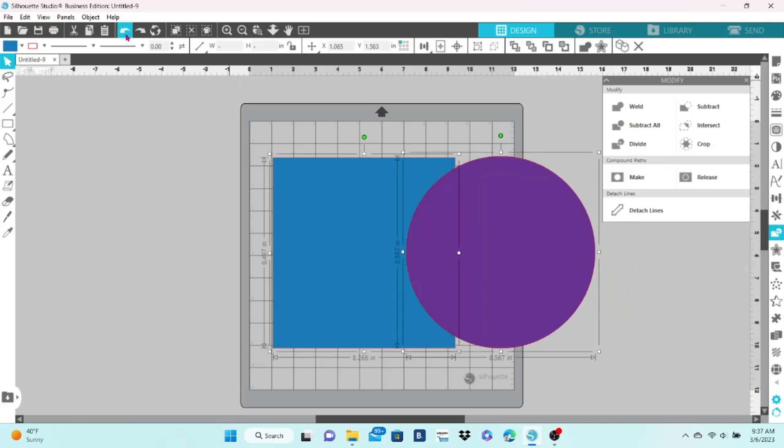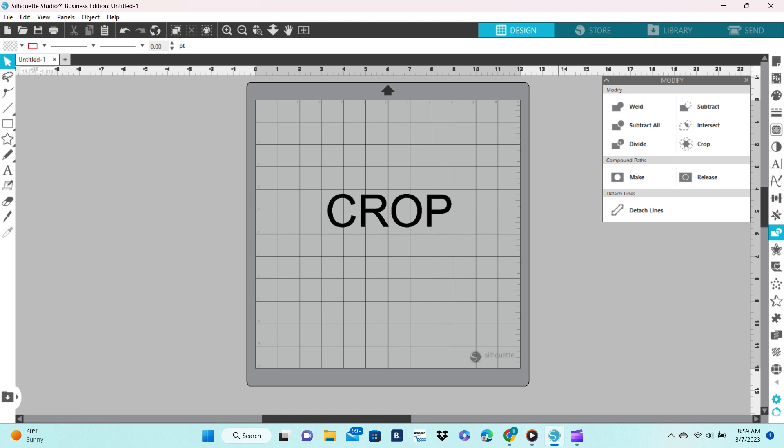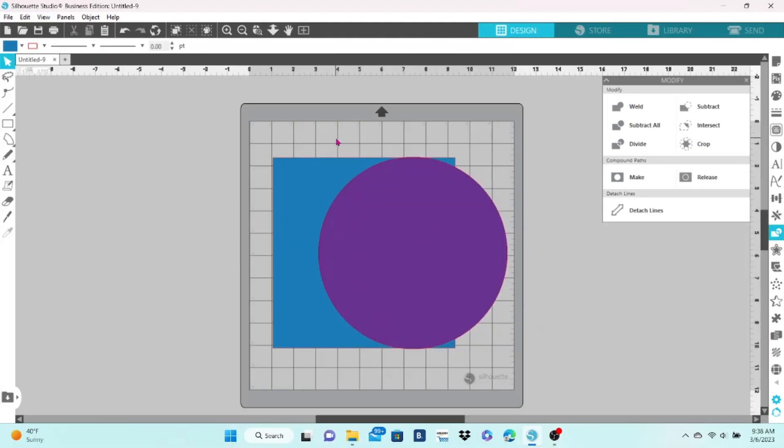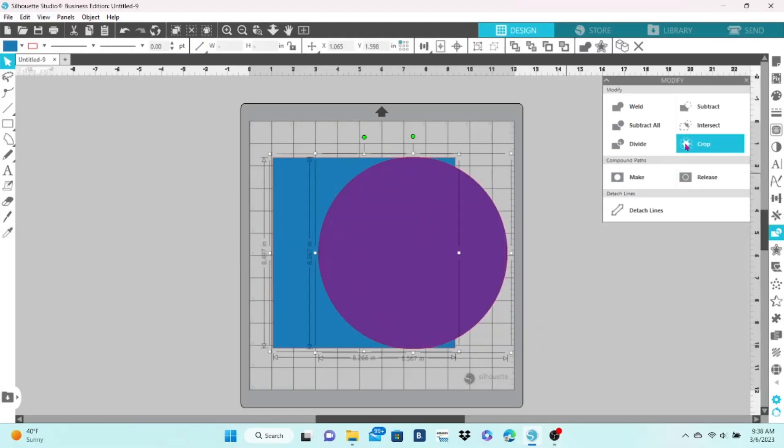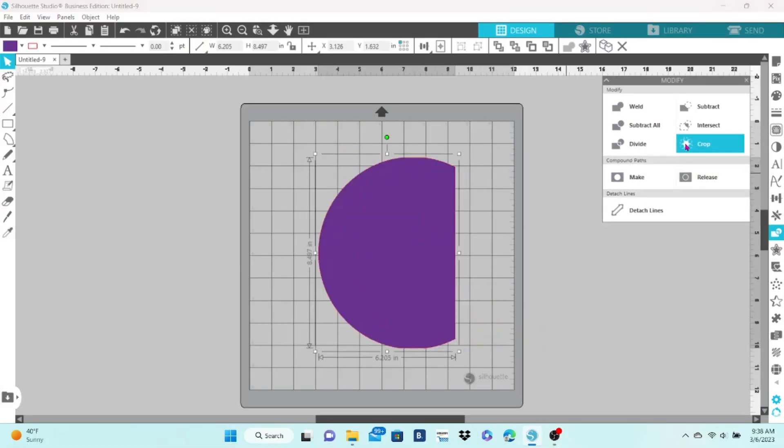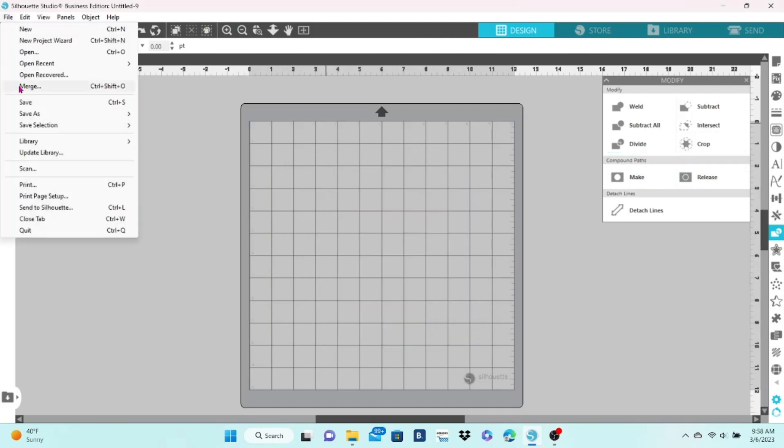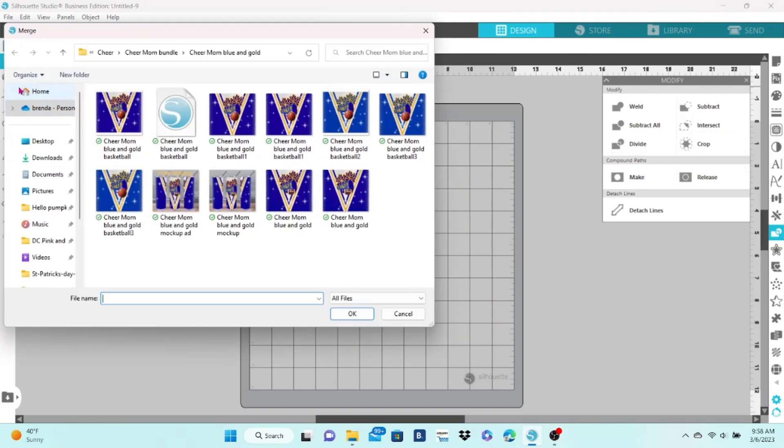Now let's look at crop. When I select both of the items and click on crop, it takes away everything that was not overlapping.